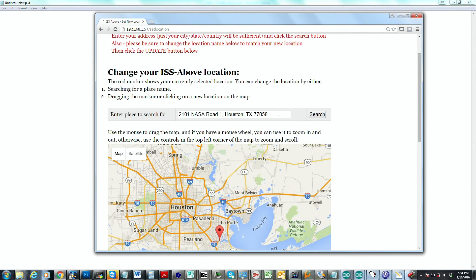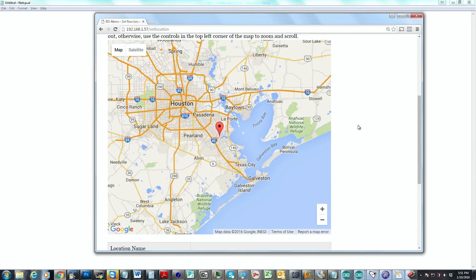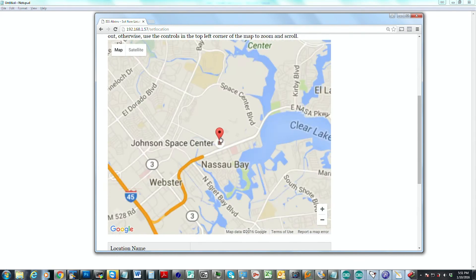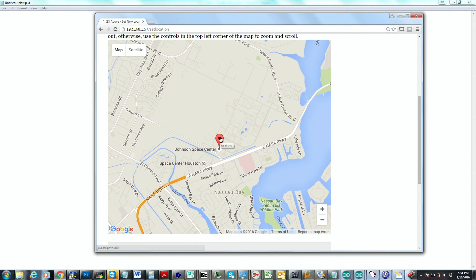So here we go. I just click the search button and you'll see if I zoom in, it's right there. Johnson Space Center.